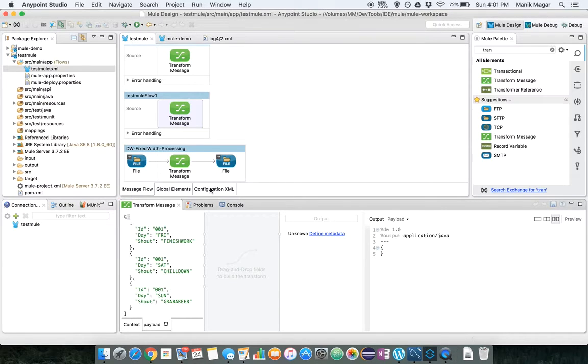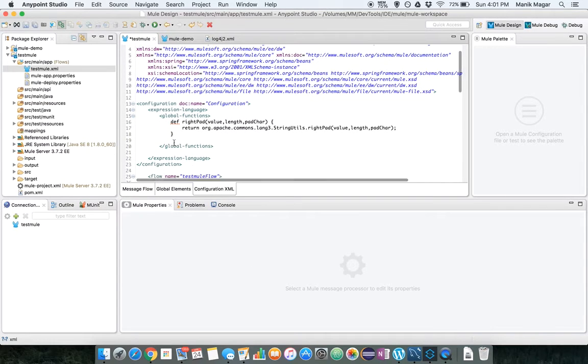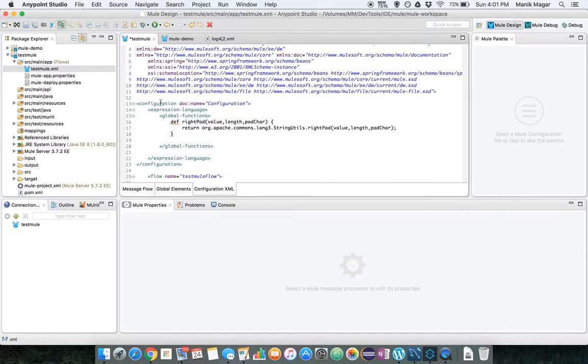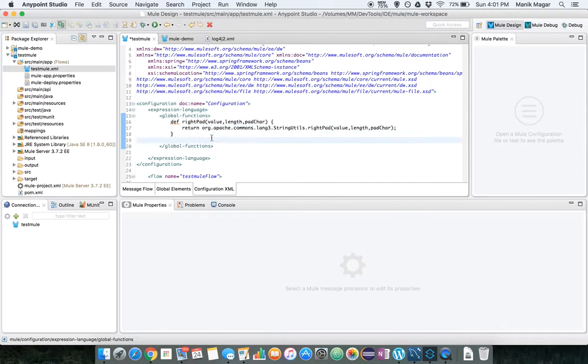In this transformation we will use one global function. So what we will do is in our Mule XML we will create a configuration element and expression language. The global functions that we define here are nothing but Mule expression language functions.